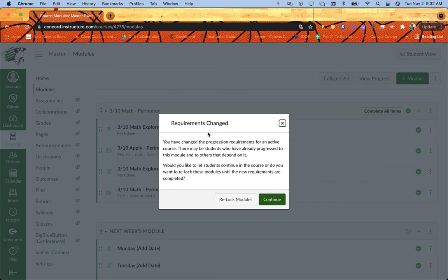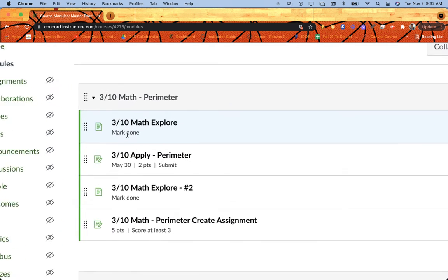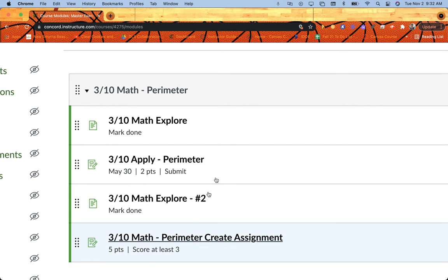It's telling me that I'm changing some requirements as far as publishing things. Yes, I want that because I want to have it saved. Now you can see here that underneath each one, it tells me the requirement that I've put. This one is a mark as done. This one is they must submit it. Mark as done. And this one is score at least.